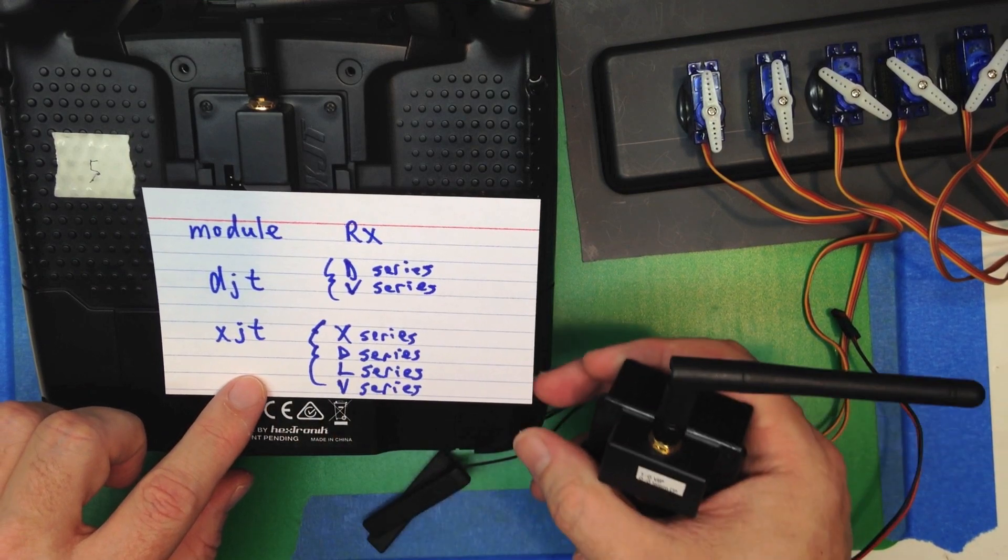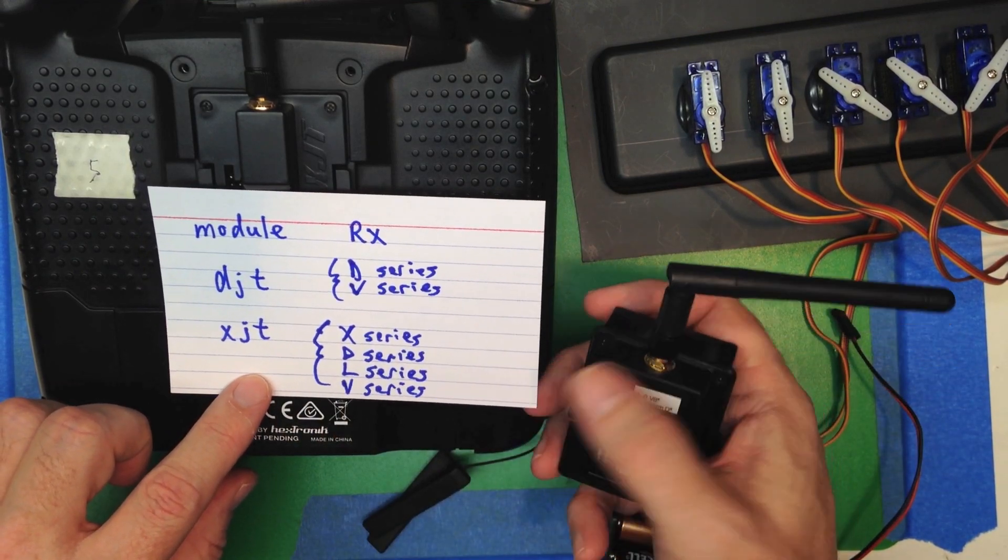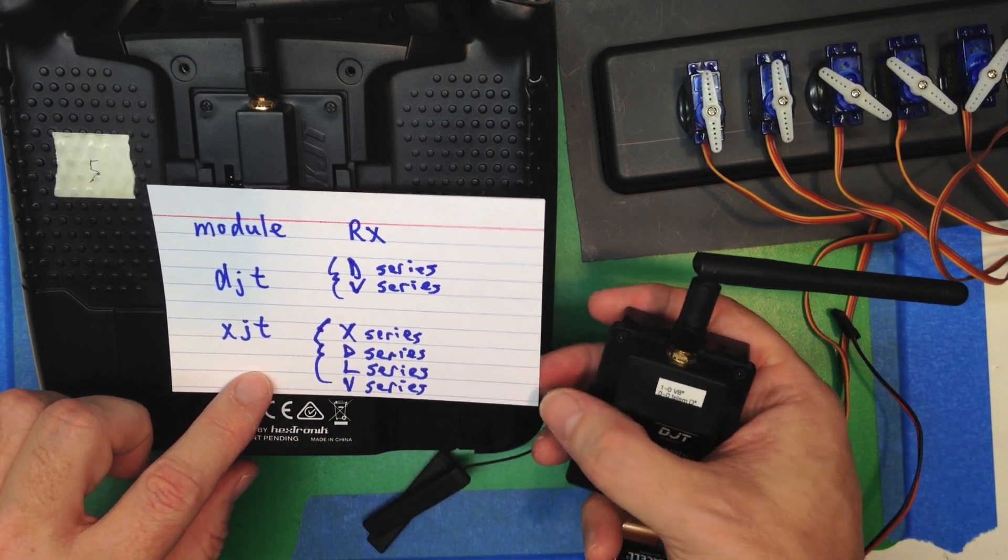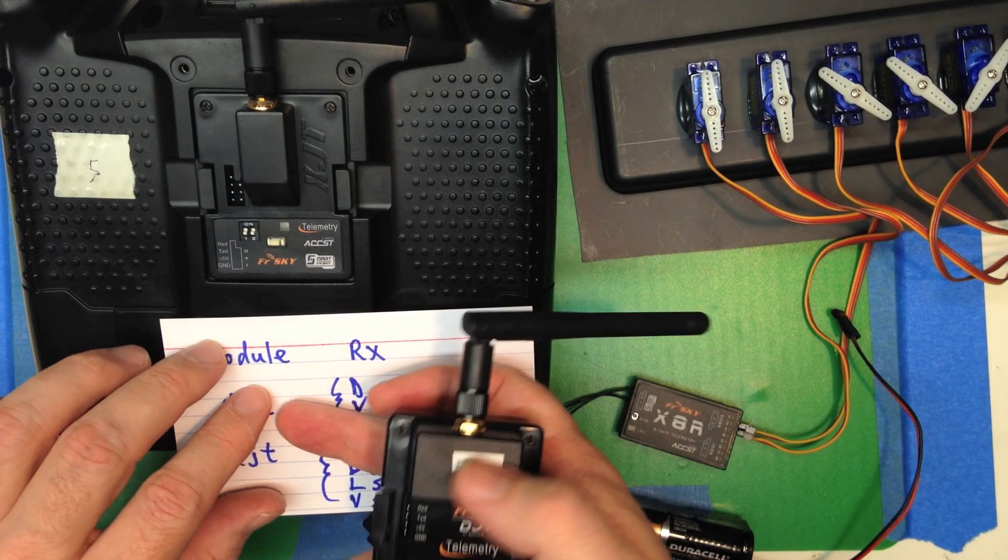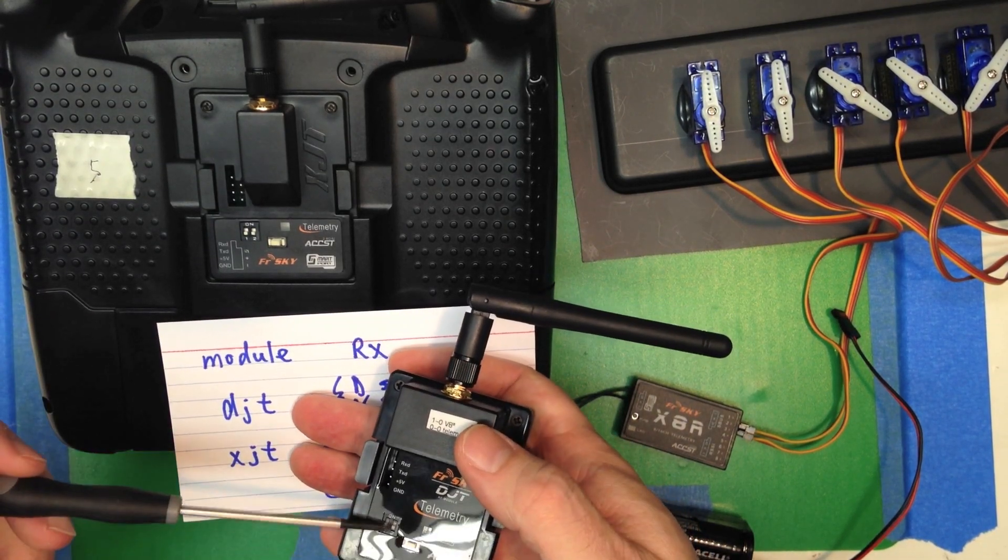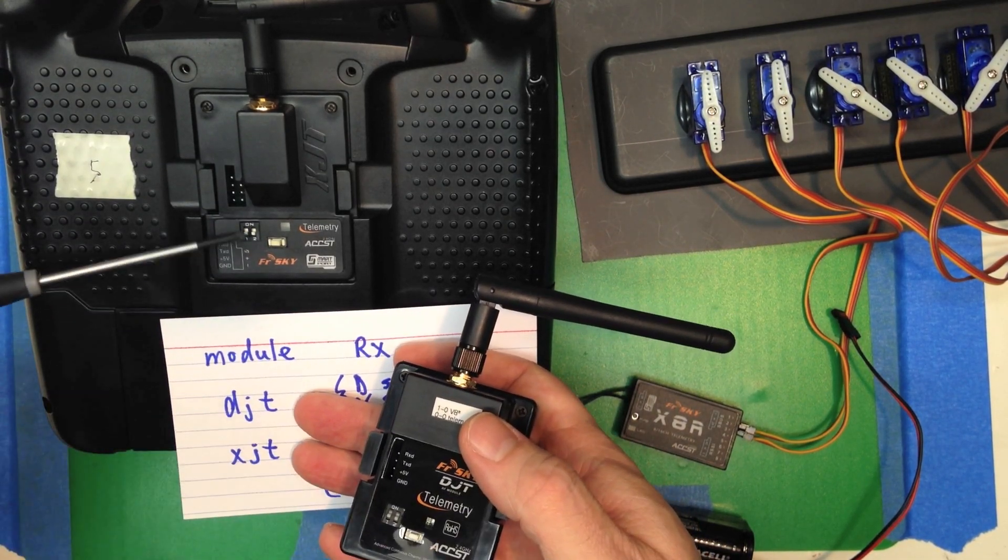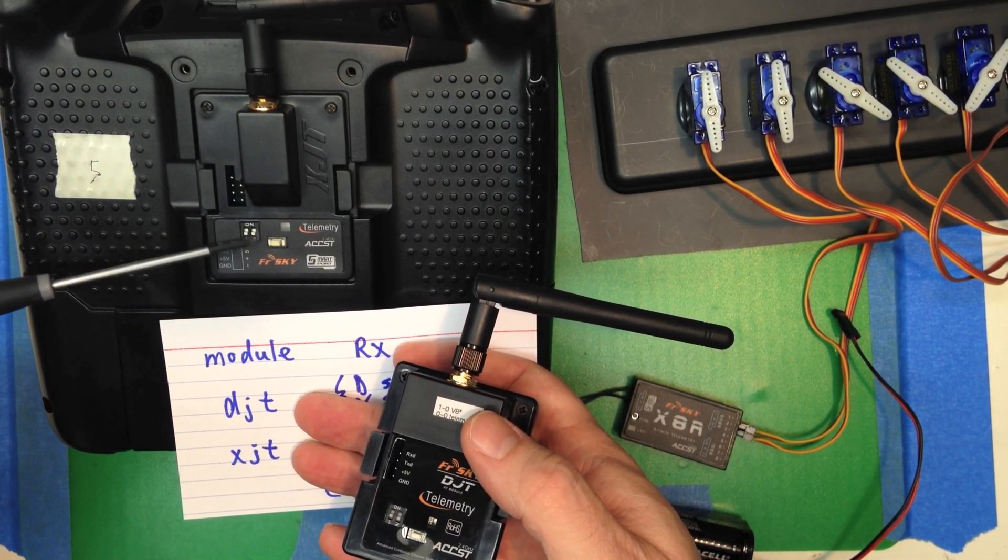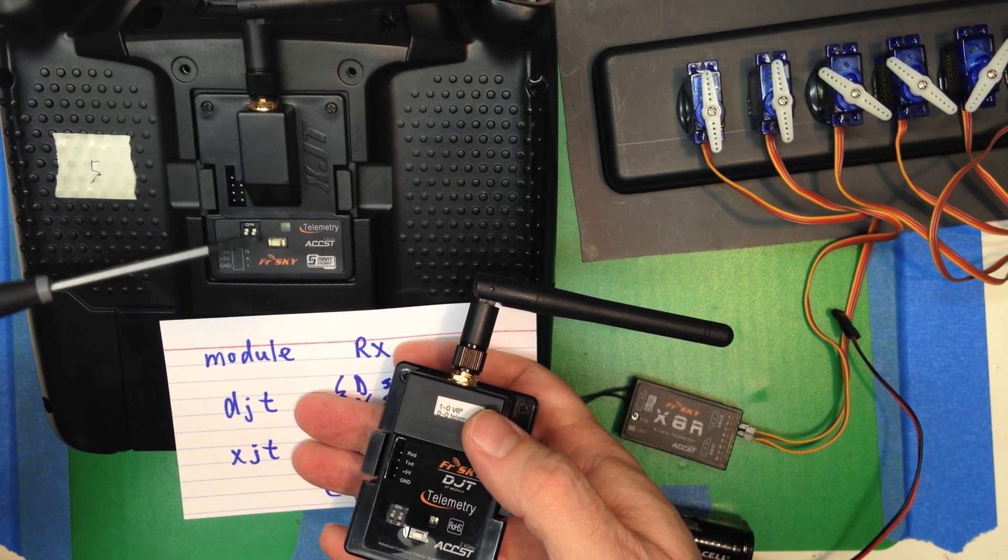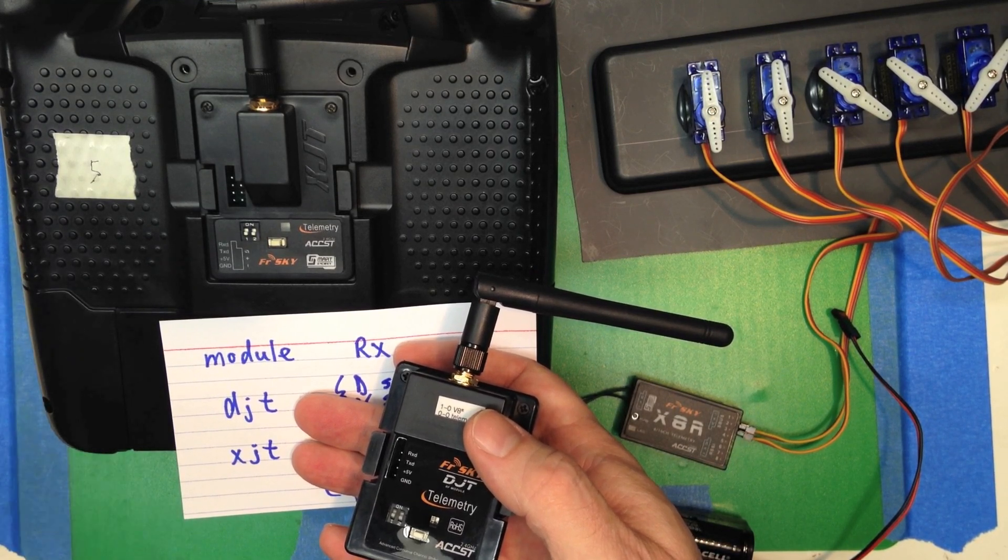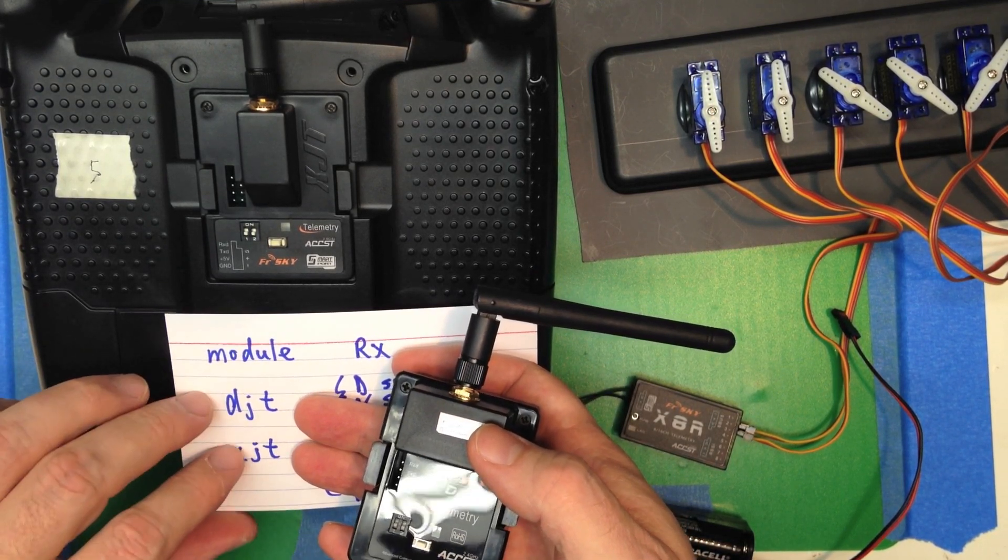And depending on which module and receiver you have, you have to set these dip switches. If you run into any problems in this process, double check that—that's probably where your problem is going to be.